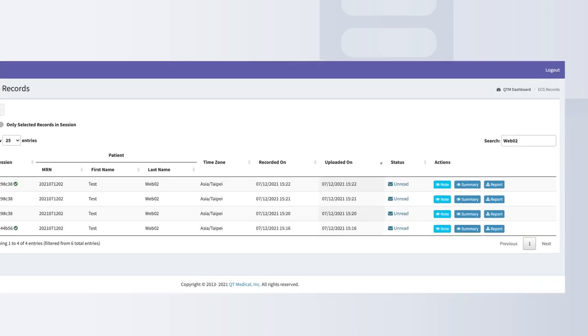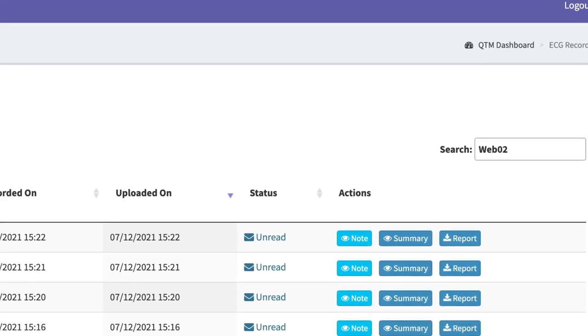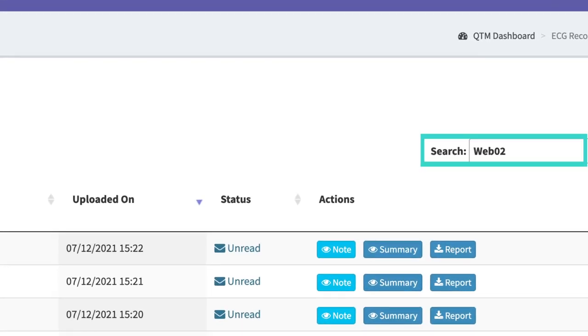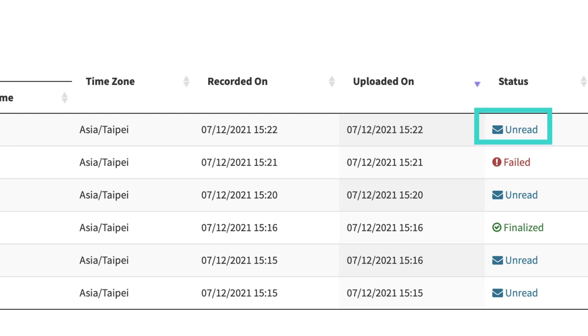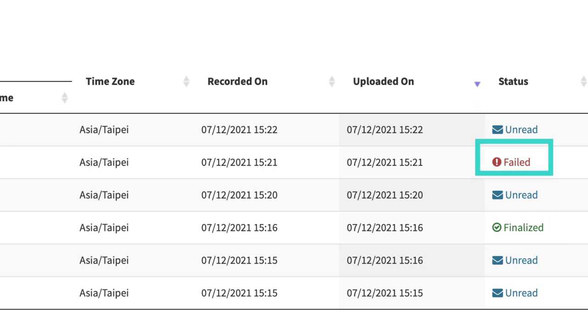You may search for any patient using the search bar located on the top right side of the ECG records screen. Under the column marked Status, you will see three different categories of ECGs: Unread, Finalized, or Failed.